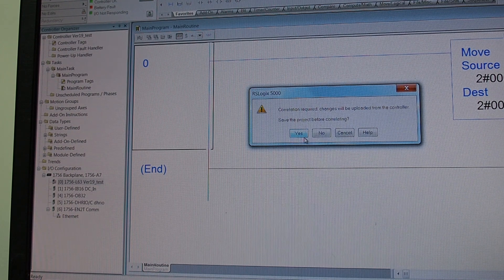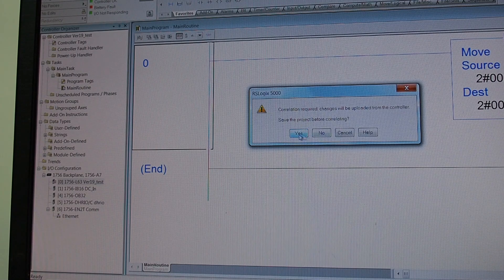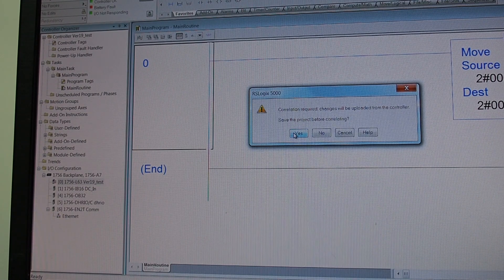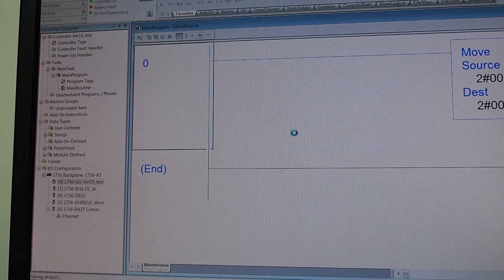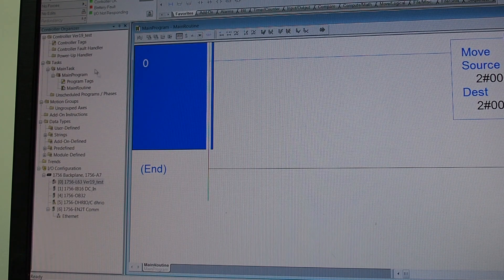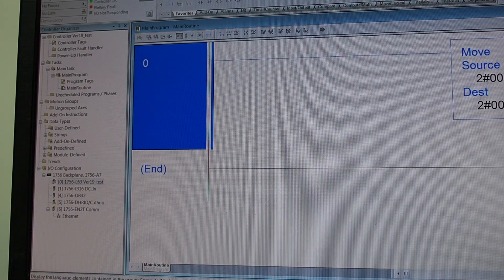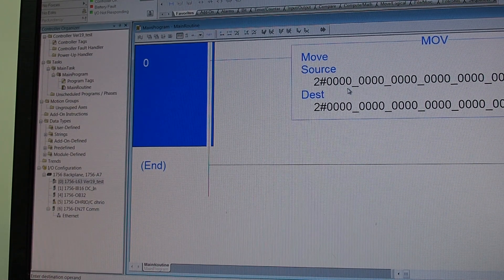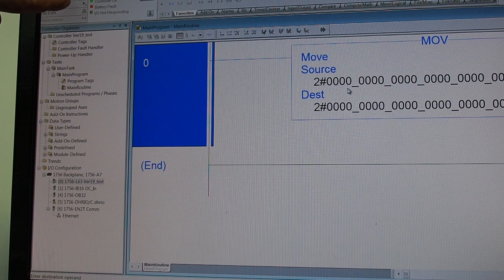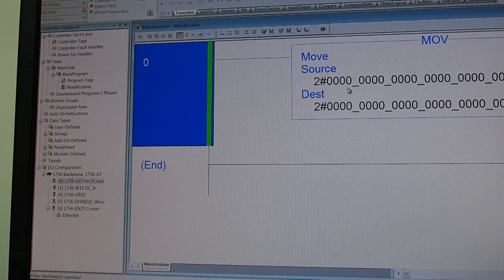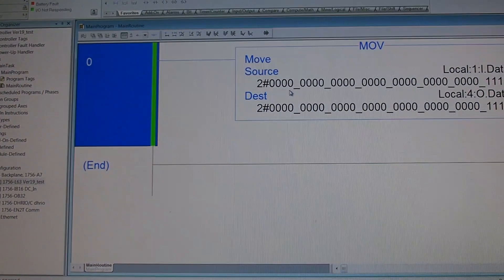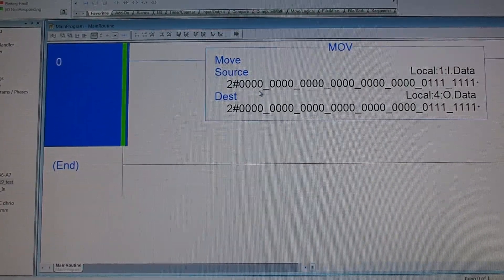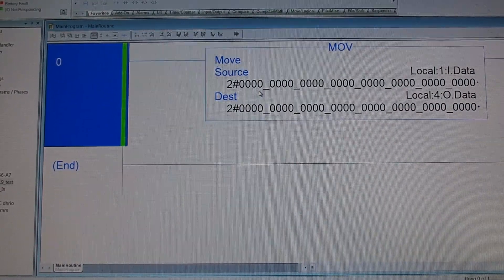And tell it to go back online. And the next step is correlation is required between the changes in the processor and what you've got here on the screen, and that is because we have enabled the CF card. Save the project, yes of course, and we're back online. So you can see it's a really big program. And I'll turn the key switch to remote program, to run, back to remote program. And the outputs follow the inputs as you can see.